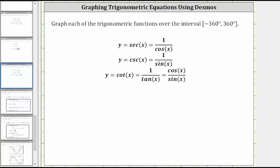To better understand the graph of the cotangent function, we need to remember that cotangent x is equal to one divided by tangent x. Since division by zero is undefined, where the tangent function is equal to zero, the cotangent function is undefined, and the graph of the cotangent function will have a vertical asymptote.